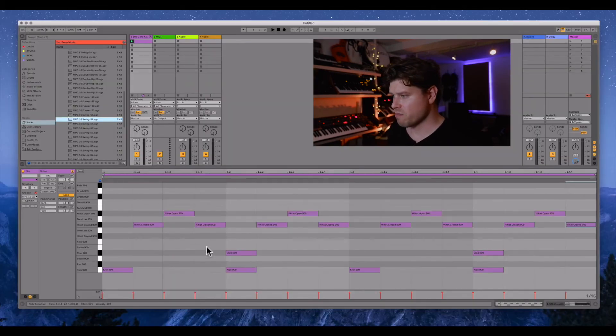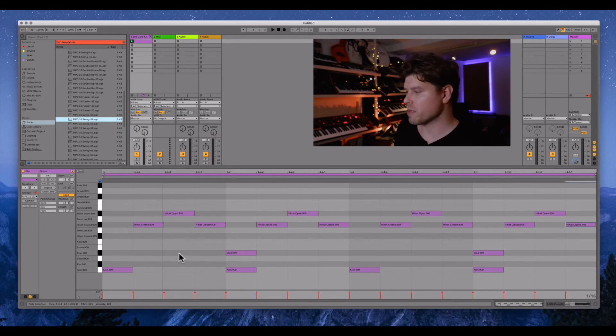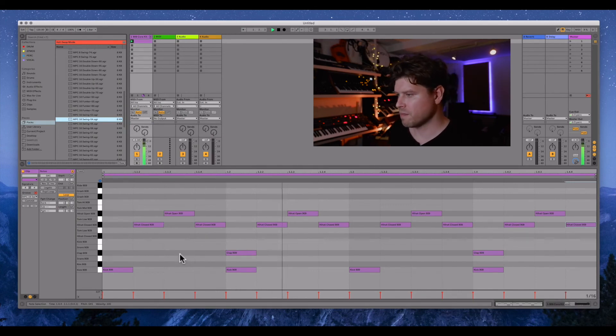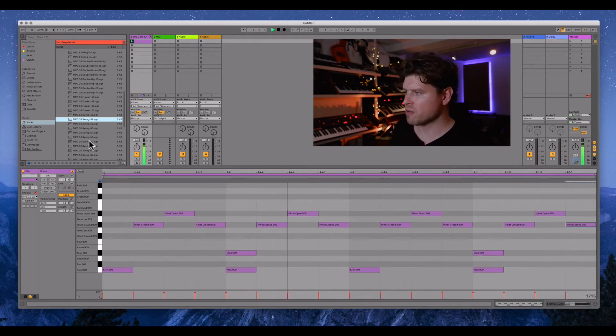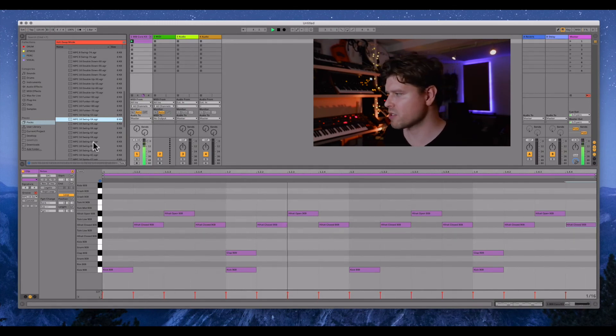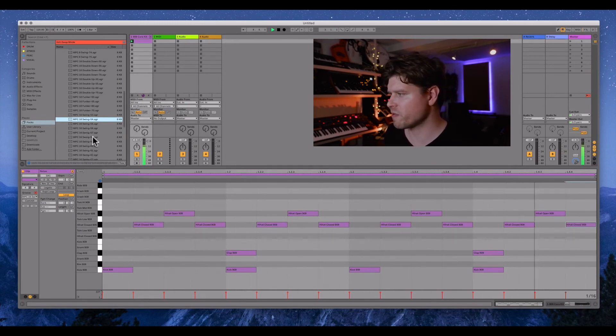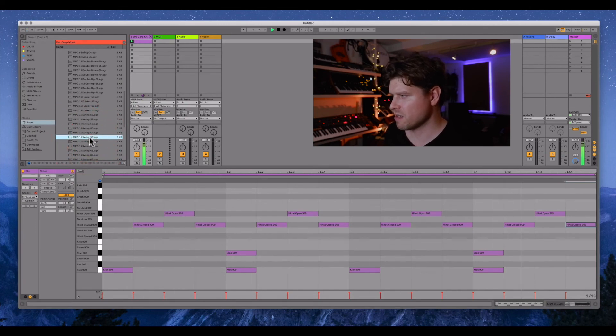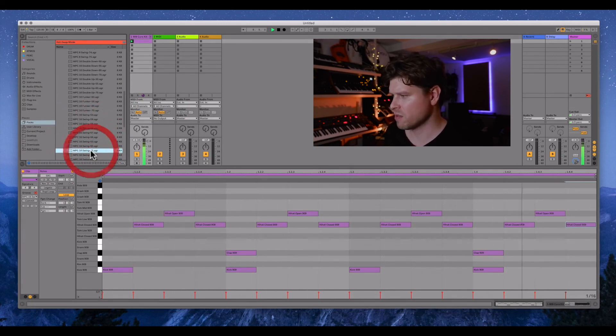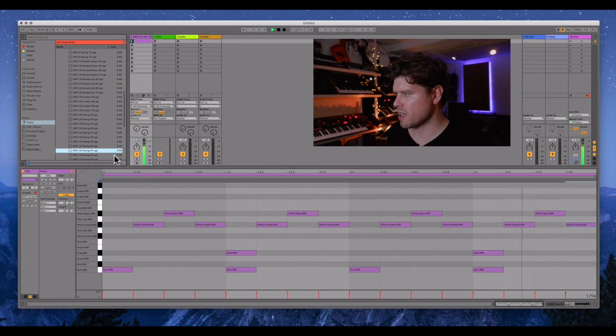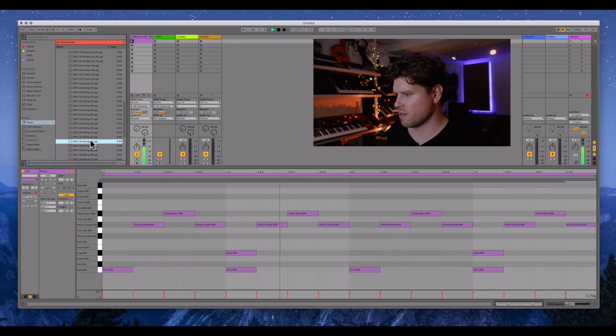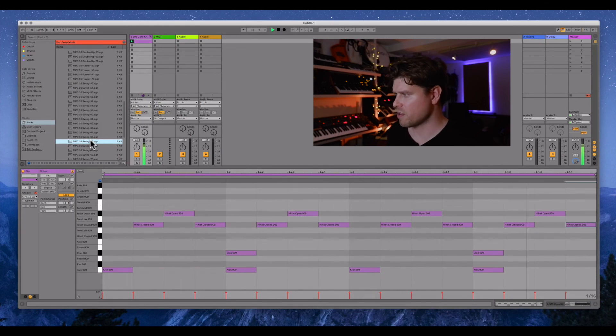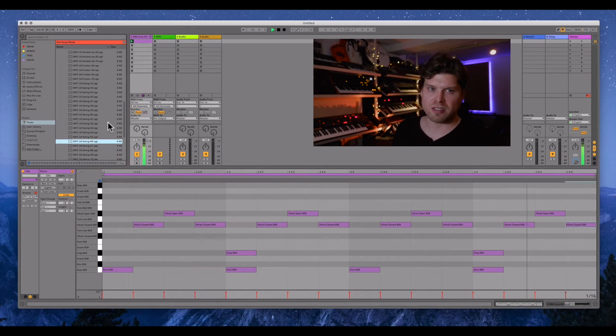So now it's been applied to this drum beat. So let's hear it. Okay, we can try a different one. The further we go down, the more intense the swing is. So let's go down to 58, 61. Okay, now we're talking. Let's try 66. Okay, let's stick with 66. Sounding pretty good.